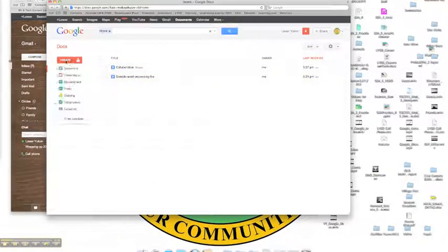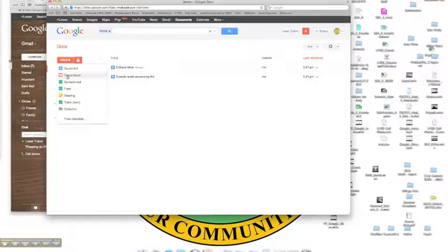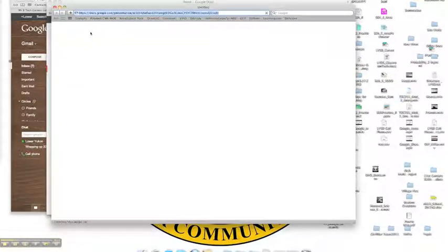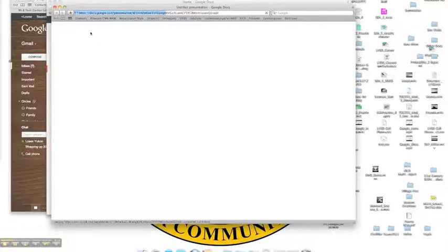Now I'm going to create a new document. This time, I'm going to create a presentation. So this is going to look a lot like PowerPoint. It's going to feel like PowerPoint. A lot of the tools will be very similar.